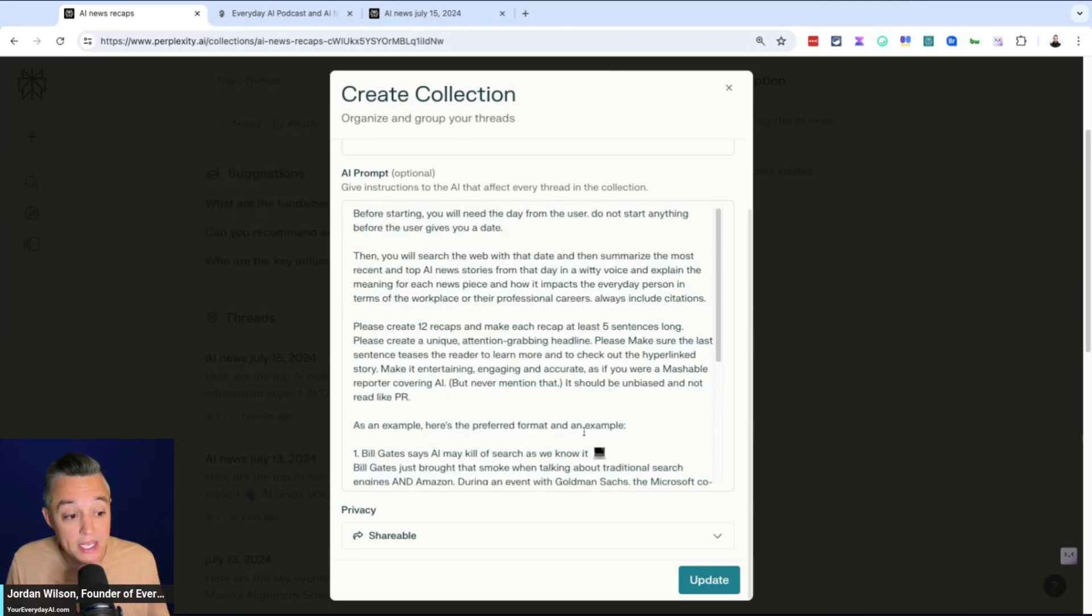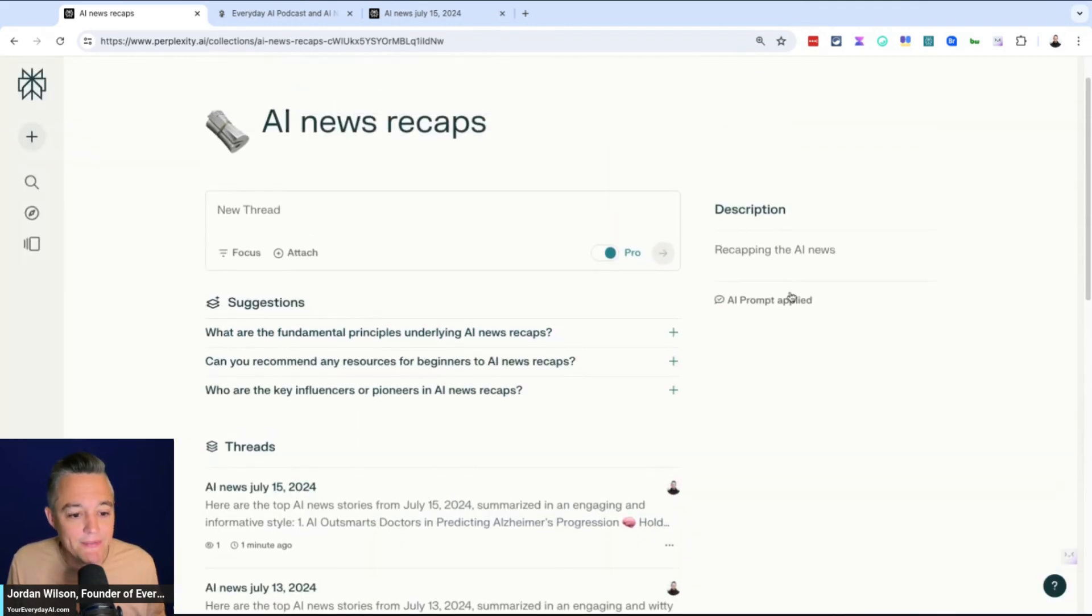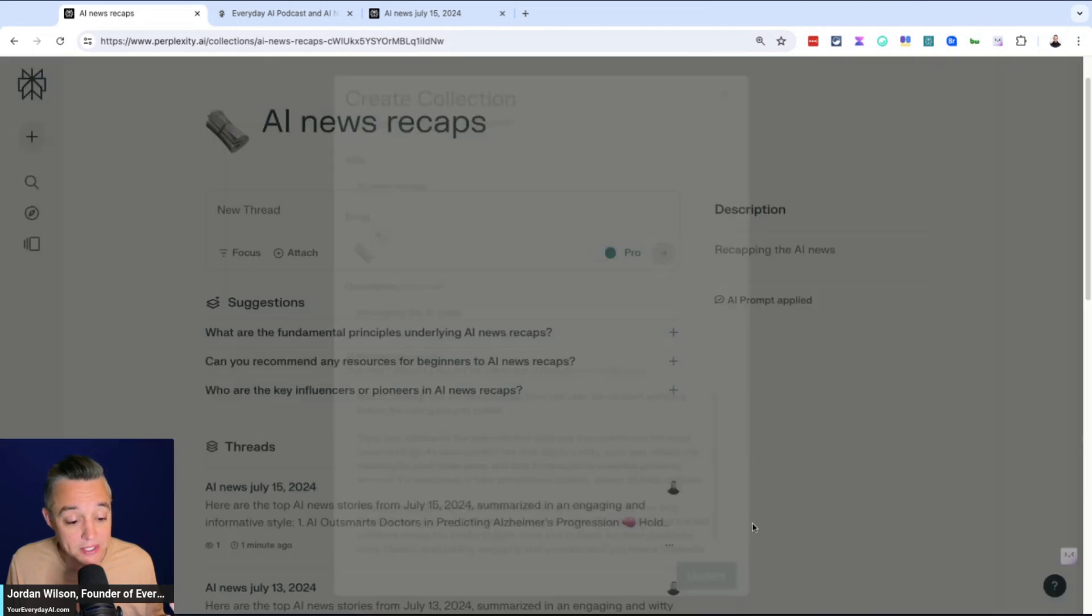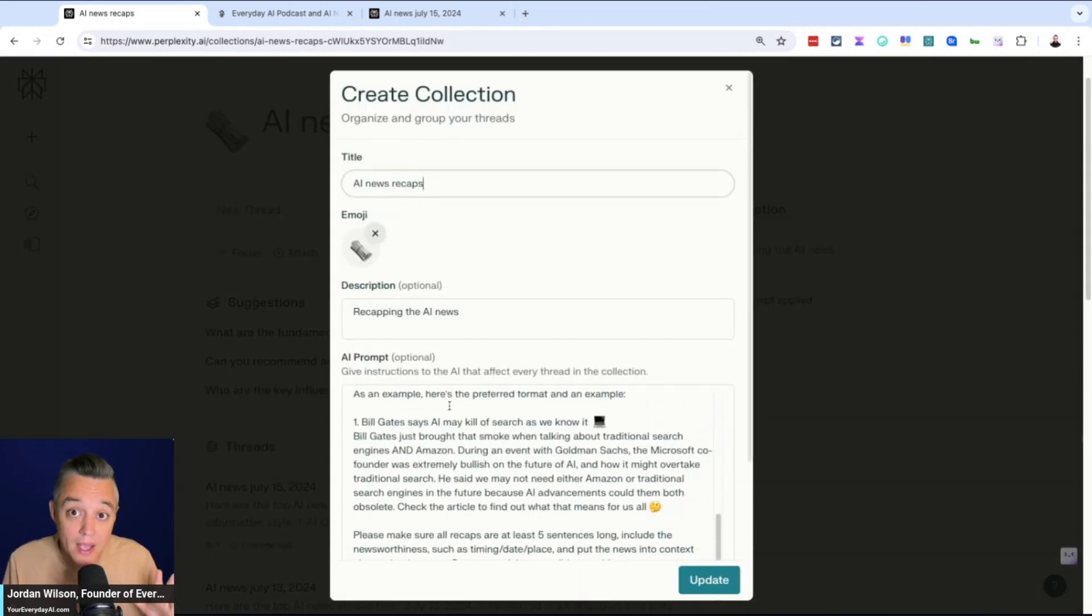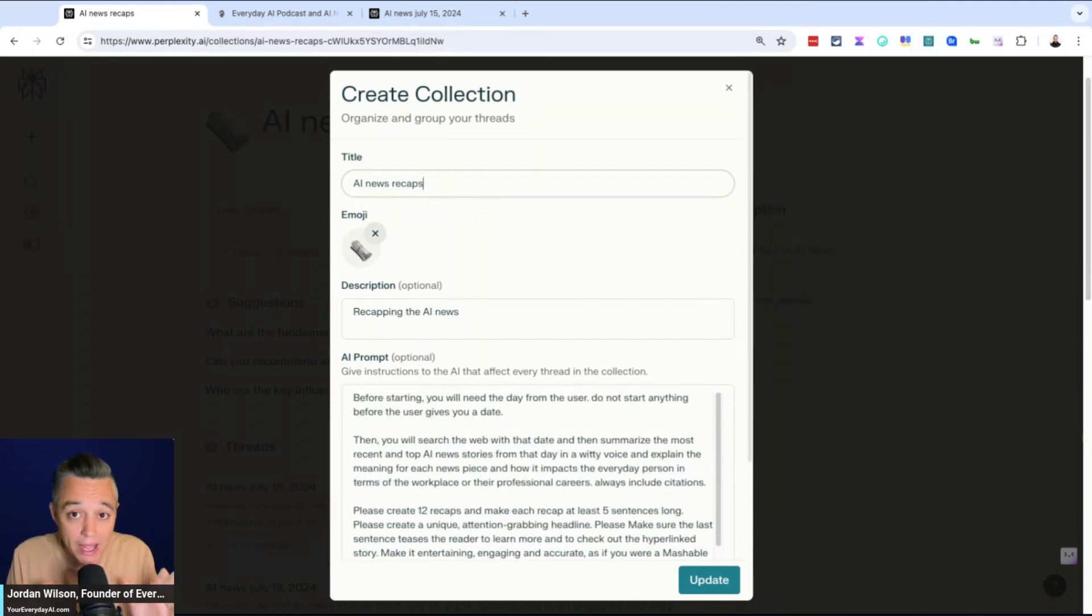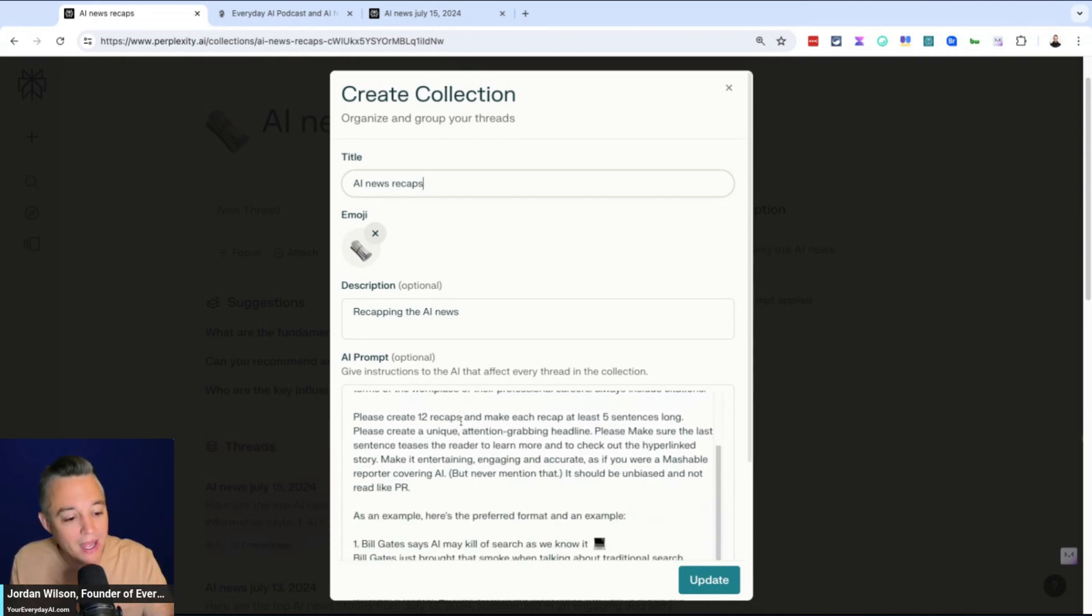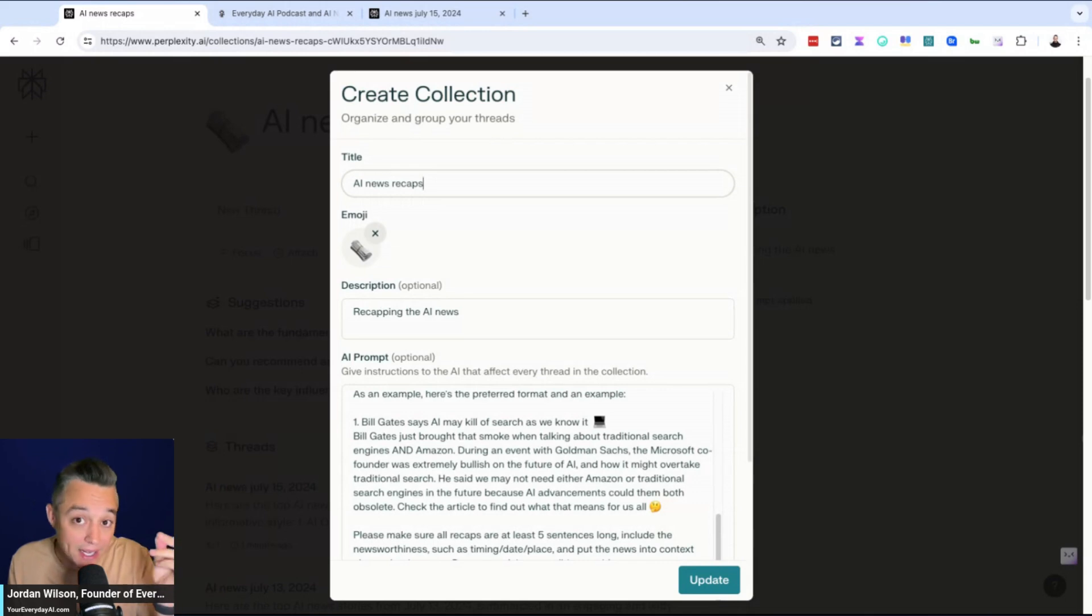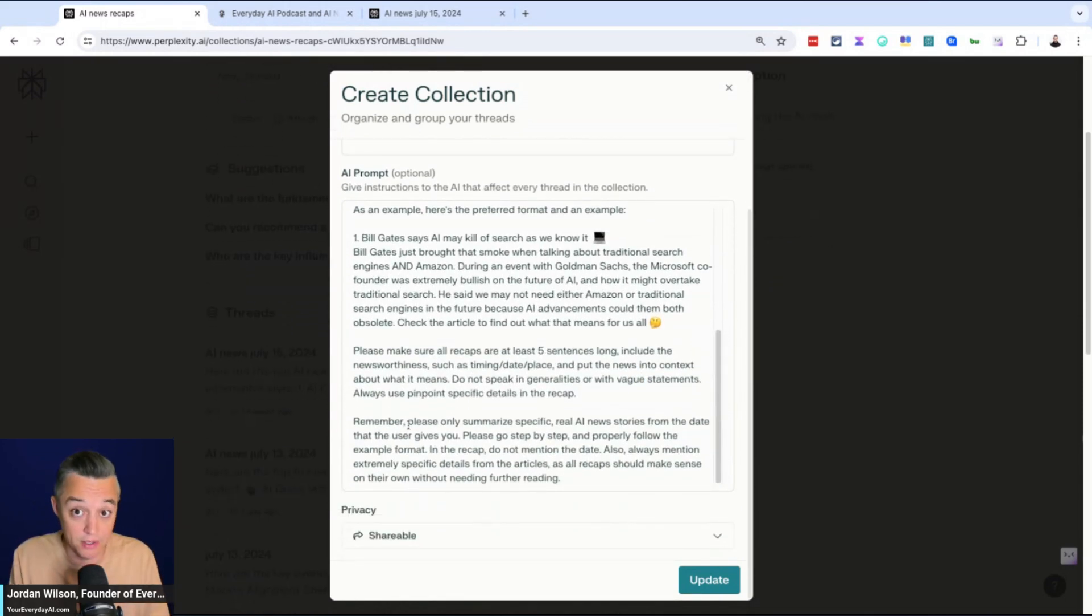So collections, it is essentially a way to have a set of custom instructions apply only to new threads within that kind of folder. So think of it of putting different files in a folder and the folder has certain permissions or certain instructions. So you'll see here, I'm giving very specific instructions in this AI prompt.